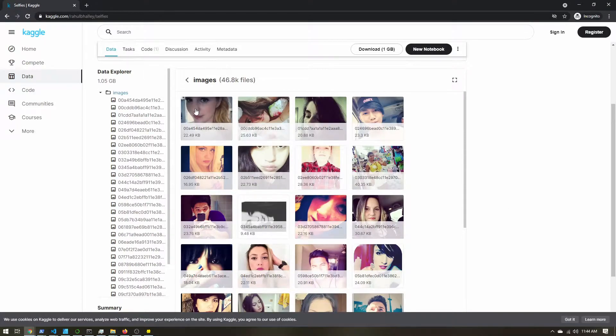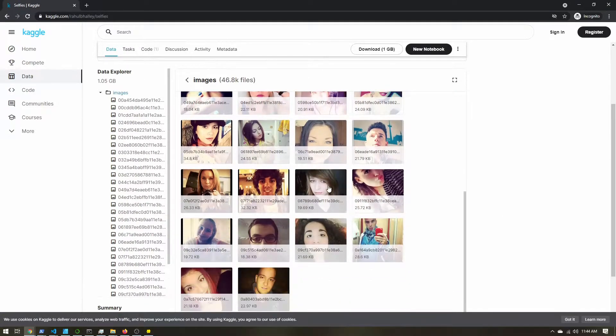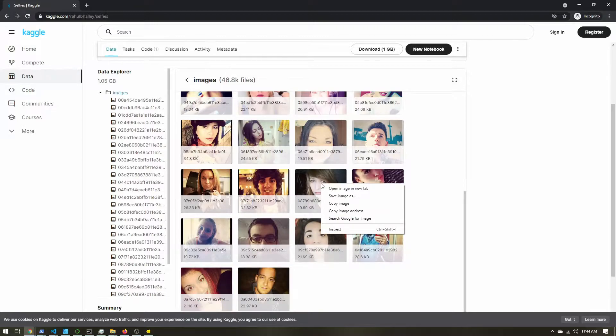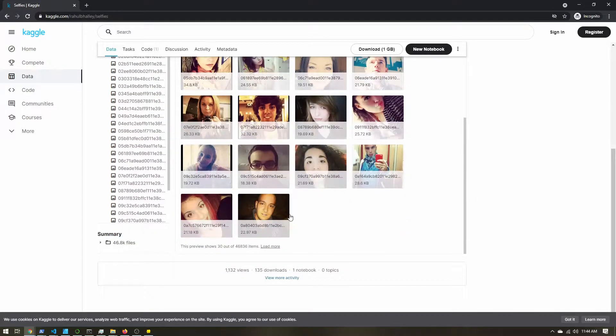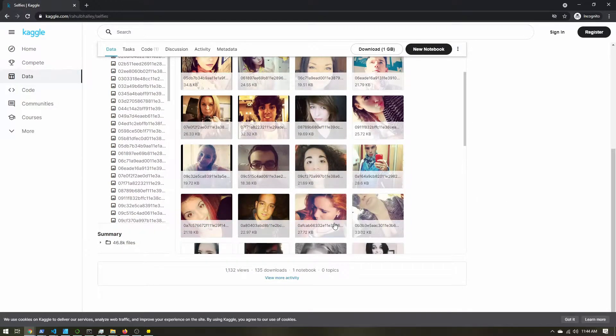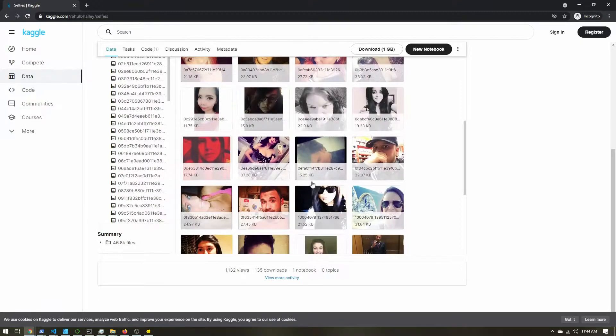You can right click, save image as, and you just might need to click load more a few times to find some good selfies.